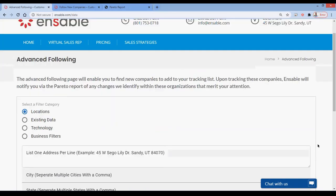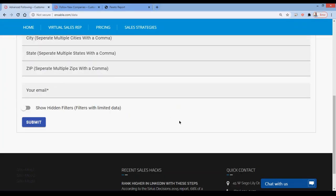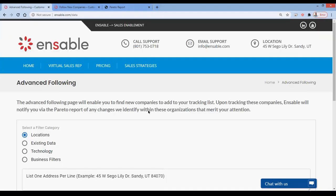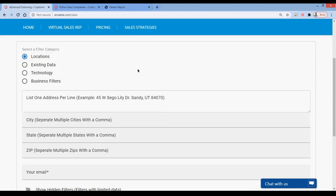To start out, if you go to EnSable.com slash data, you'll be able to access the page that we're looking for. This page is actually public — it doesn't require any login. We simply use your email to verify your identity, and then we send you the list. At the bottom of this page, you'll see an email section where you input your email so we can verify you. It makes it much easier, so if you're on the road and you don't have to remember your login, this is an easy way to pull the data that you need.